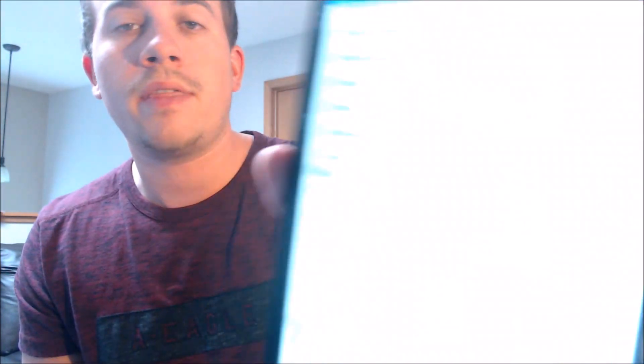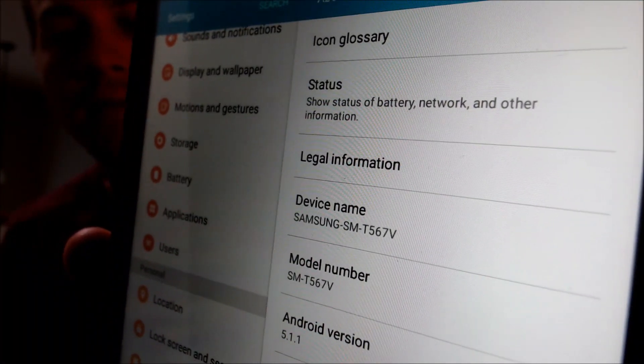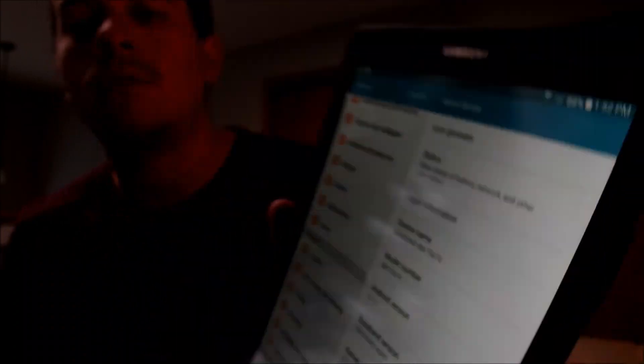I'm going to jump into the settings here real quick just to show you exactly what we're working with. Under About Device we can see that we do indeed have the model number T567V. So this is a Galaxy Tab E that's originally from Verizon and this is one that has a 9.6 inch screen. I think Verizon probably sells three or four different models of the Galaxy Tab E, and we have a couple of other videos on our channel because we offer the service for those devices as well. But that's the specific model that we are working with and demonstrating here today.